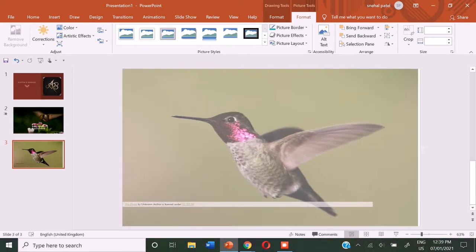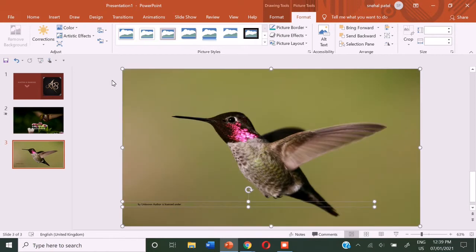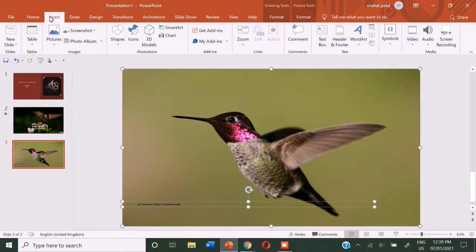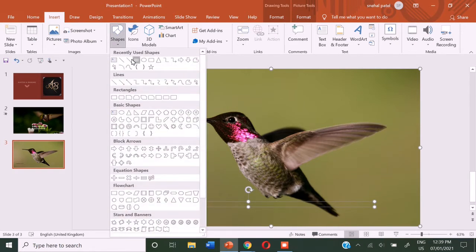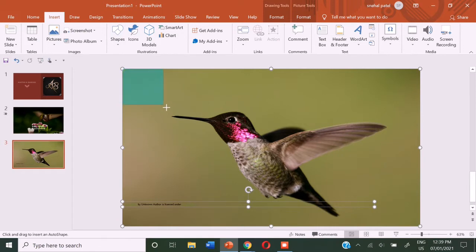So now we can again go to the insert tab. By this time we can go to the illustration groups and choose shapes and choose the rectangle shape and make small squares like this.